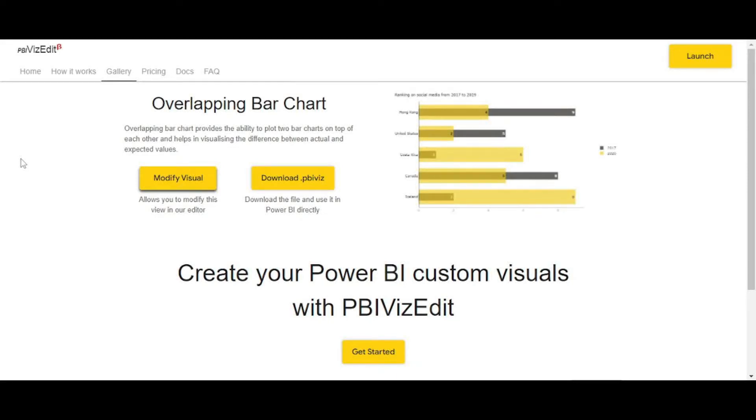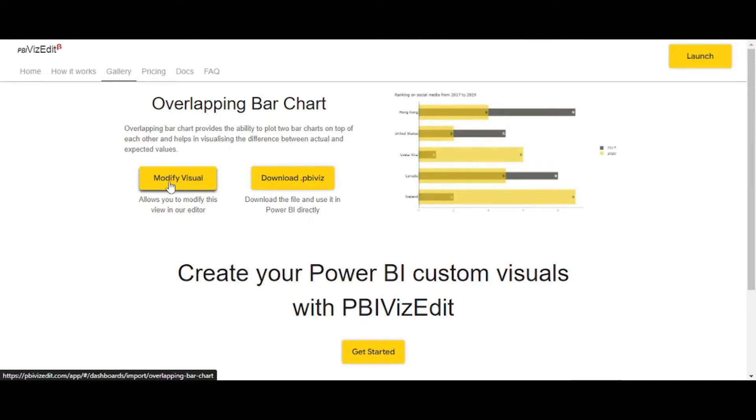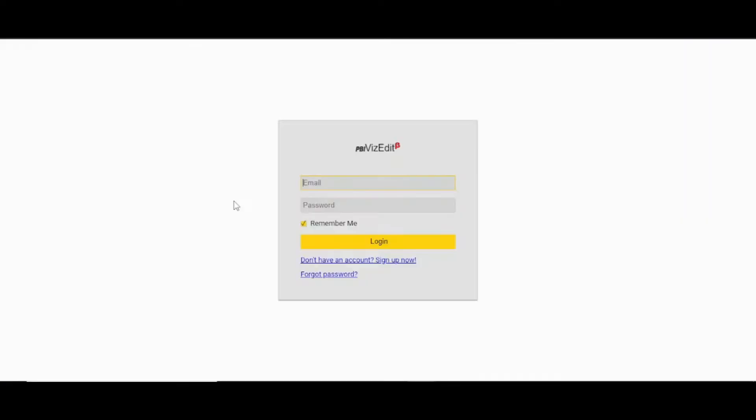Welcome to PBI with Zedic tool. If you are using overlapping bar chart for the first time, you have to click on modify visual.